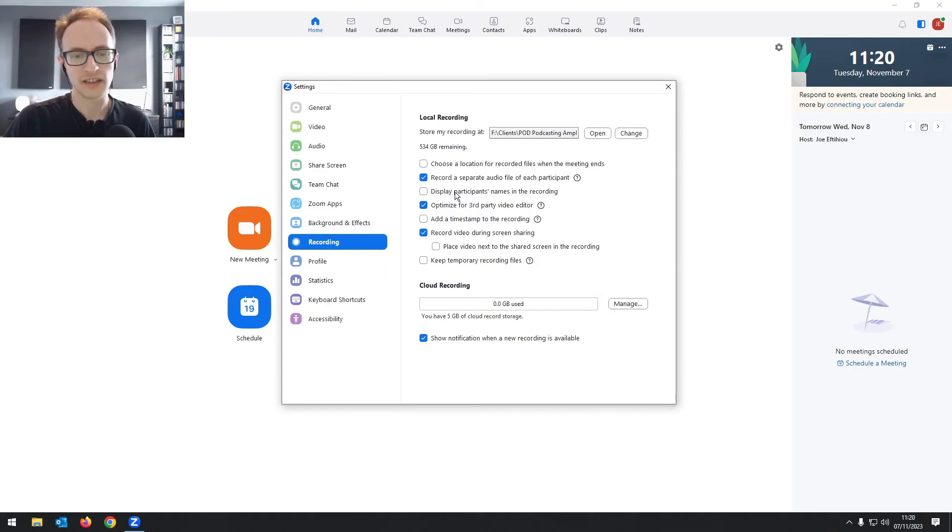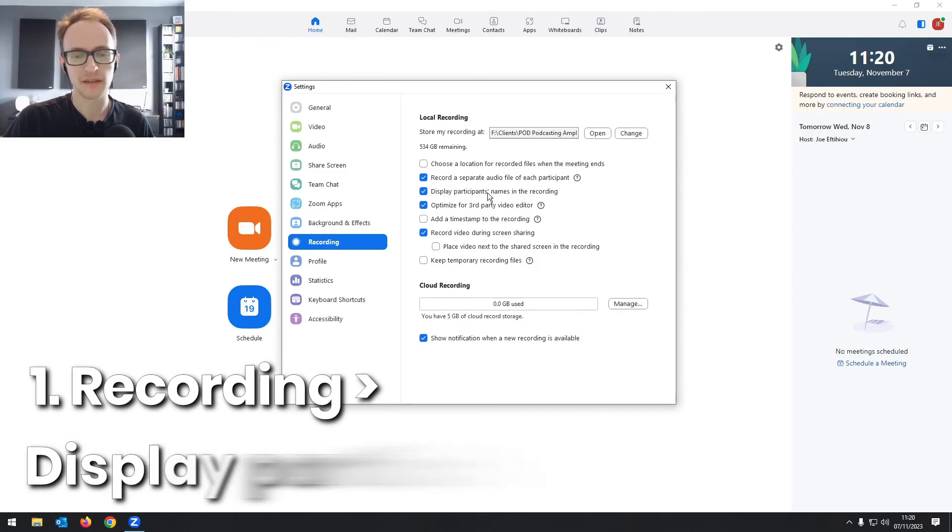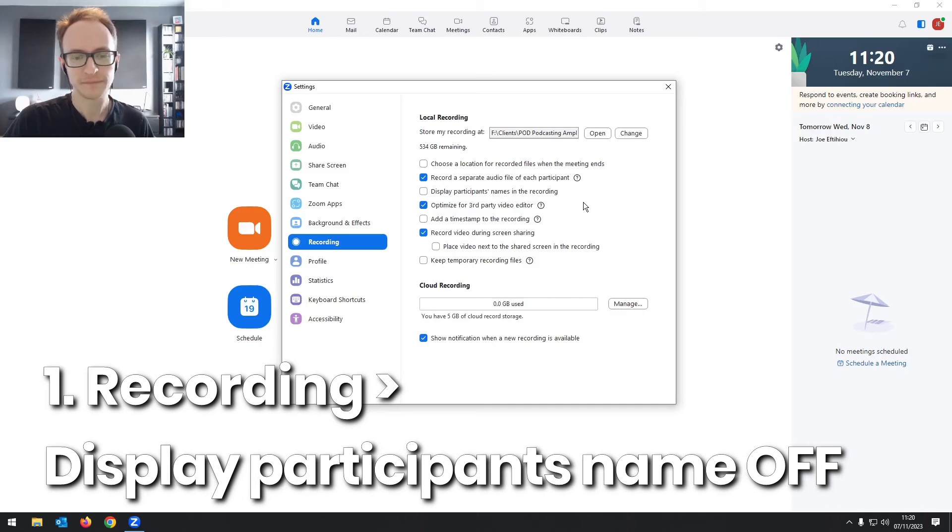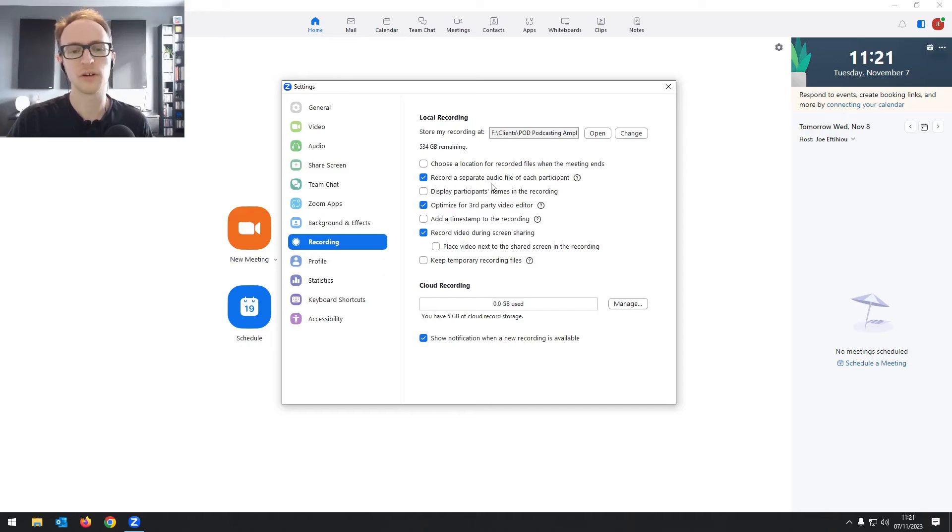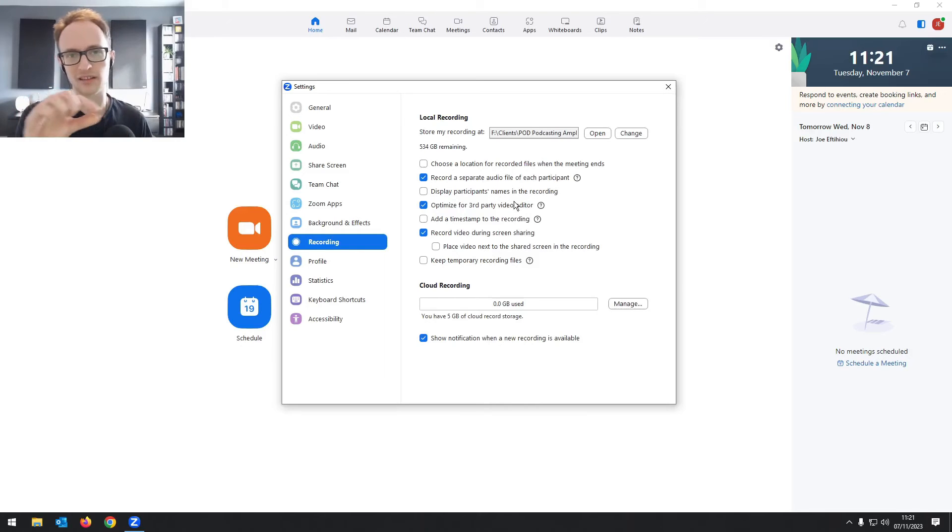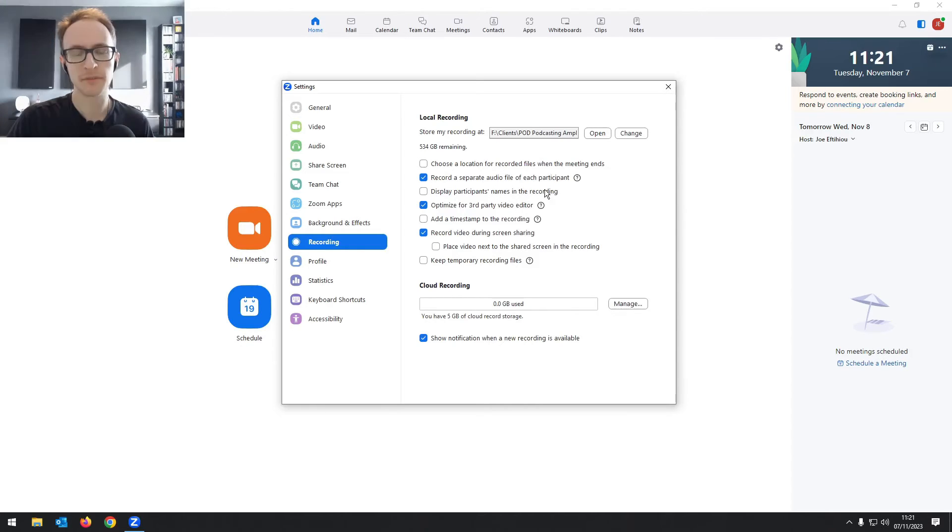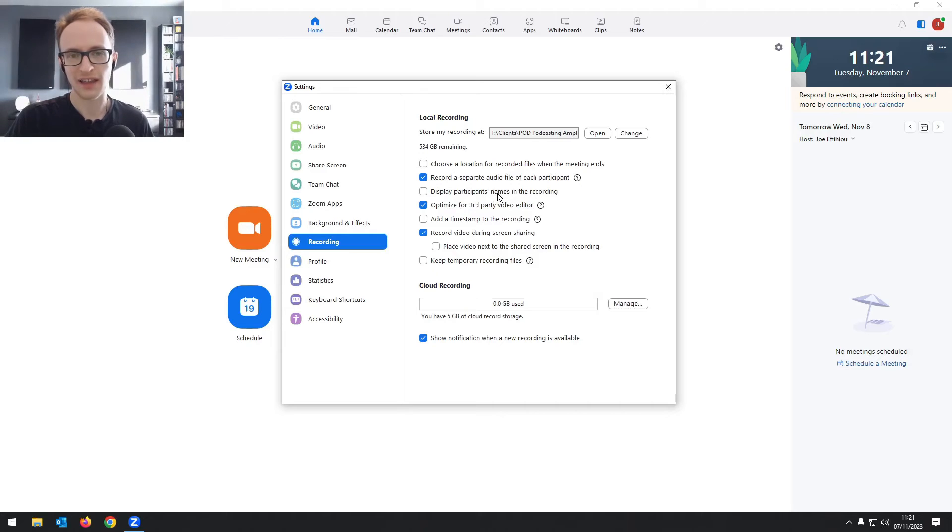If you uncheck display participants name in the recording, it means you'll get a nice, clean, unobstructed view of the person. Otherwise, you've got this little tab that says the guest's name. And maybe you want this in, but just be aware that there is an option to remove it, and it does make the video look more clean.